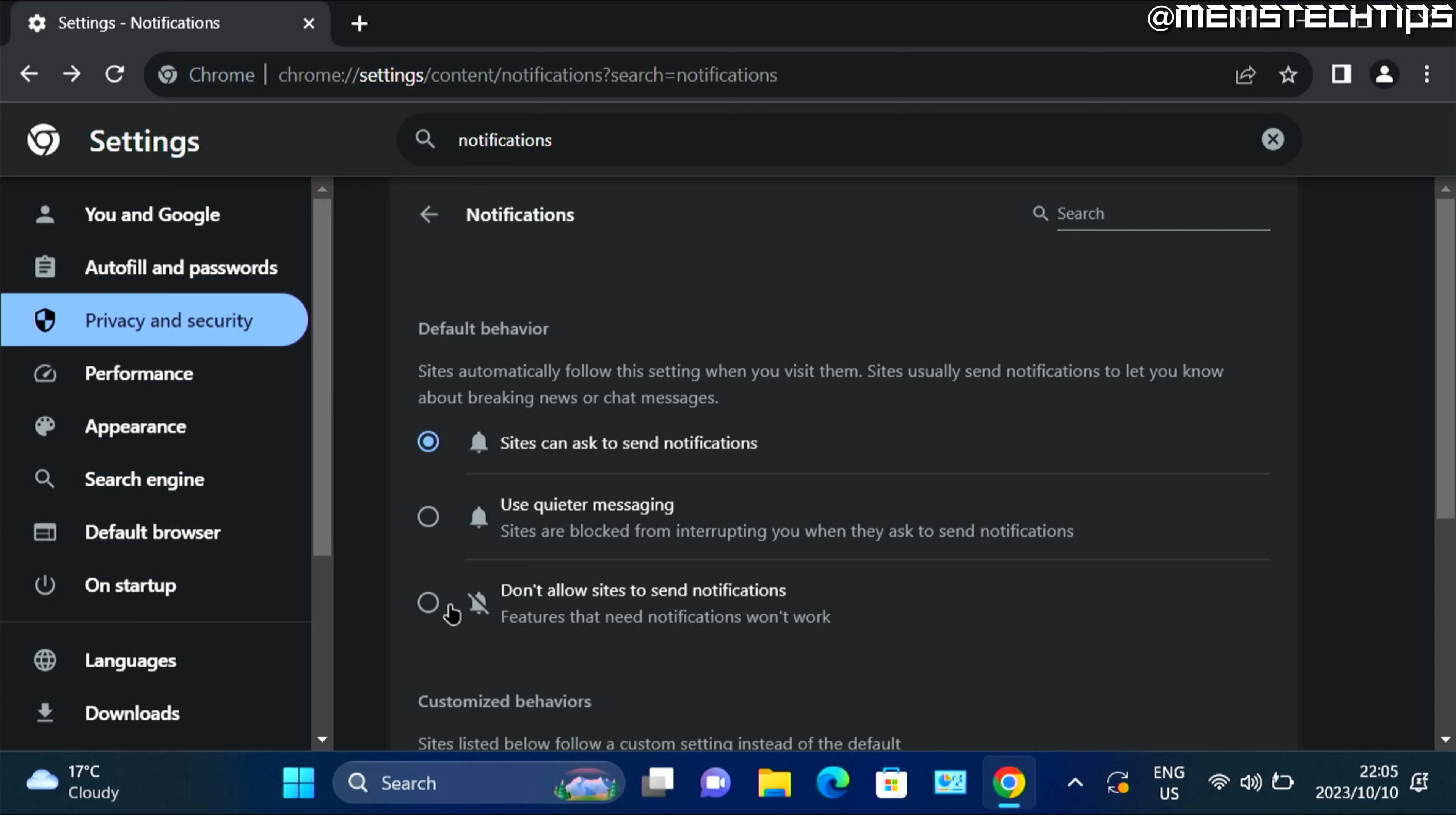Now if you change the setting to don't allow sites to send notifications, it'll completely disable the notification settings on new websites.